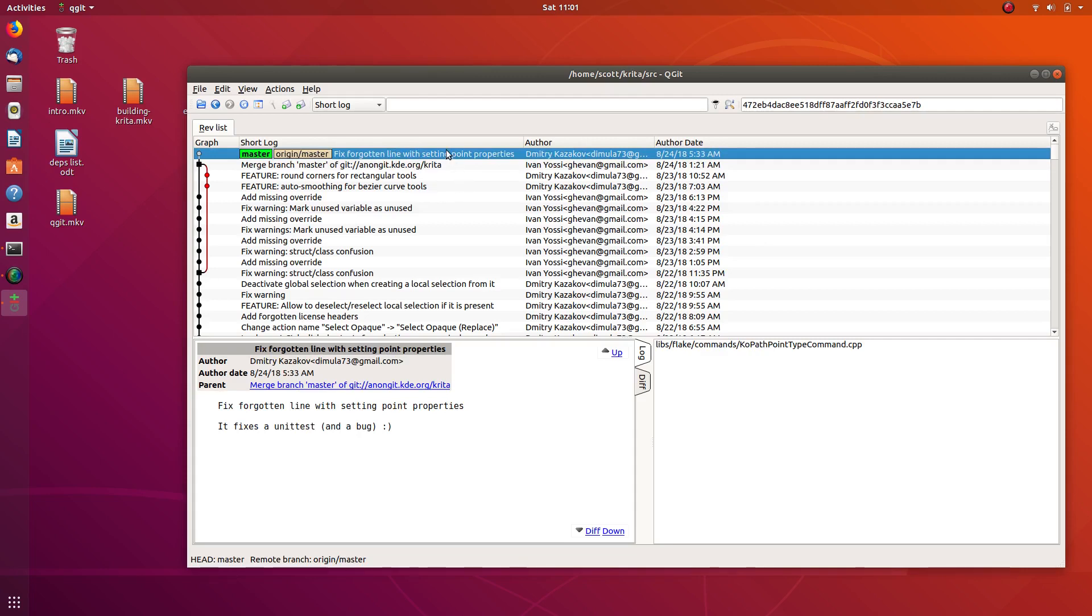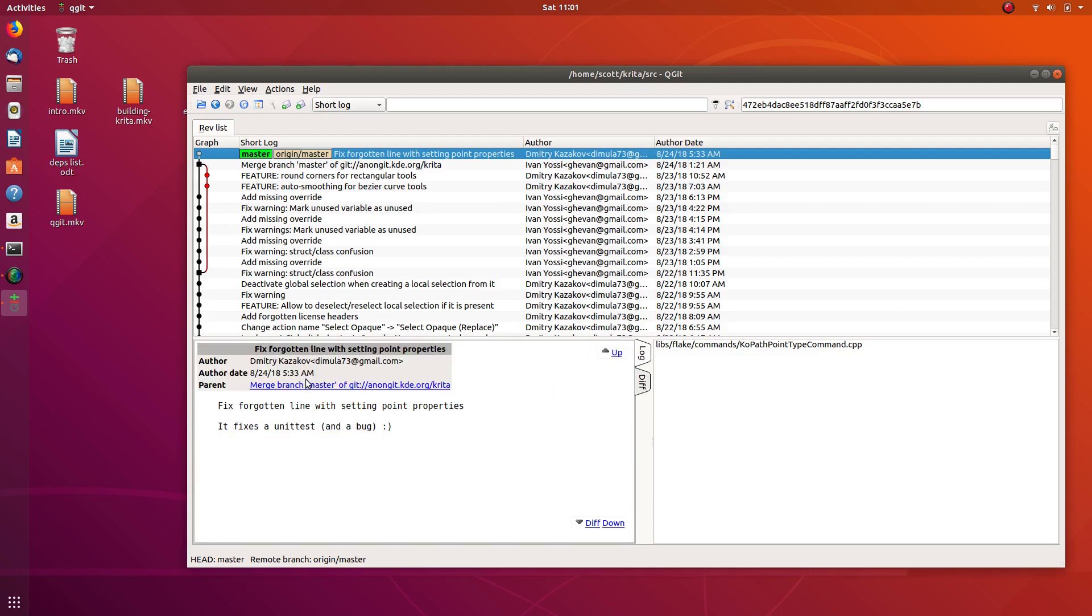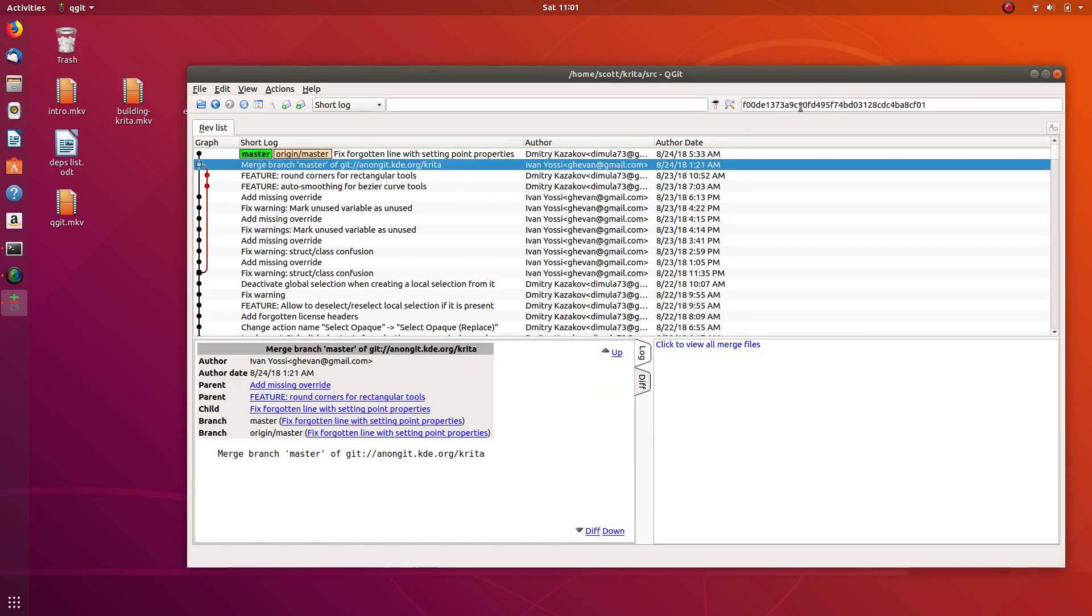For example, if this commit broke a lot of things it would be really easy for the programmers to revert this or undo it. If we look here, this is the ID for it. I'm sure that's probably what's also showing right there, so that's really all that is.